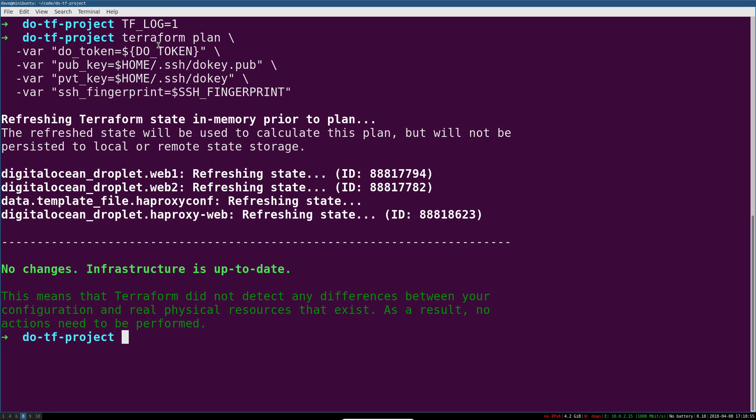It can make it a lot easier to narrow down bugs that you've got in your configuration code. If you see things like Terraform detected a cycle, which is what it's called when basically one resource depends on another resource, that other resource also depends on the first one so they can never ever get created because they each depend on the other one to be ready before they can start.